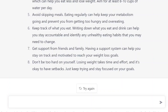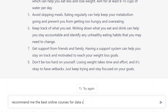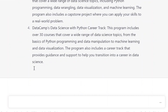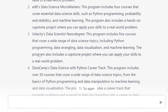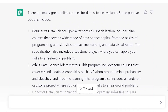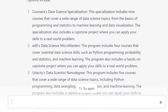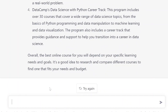For example, recommend me the best online courses for data science. It has recommended four different platforms from where I can get the course.